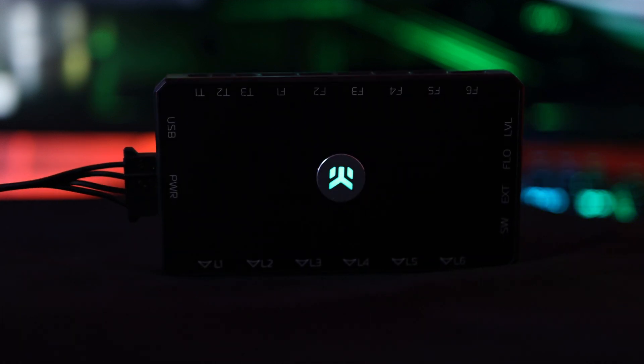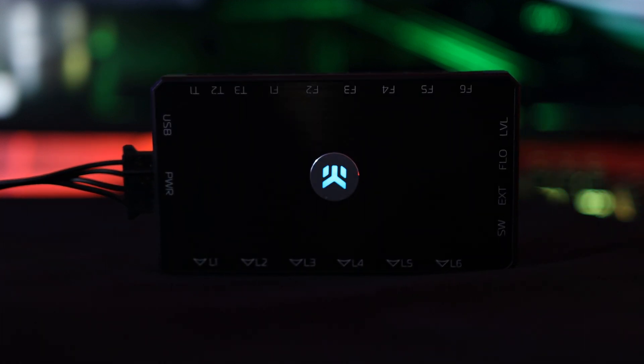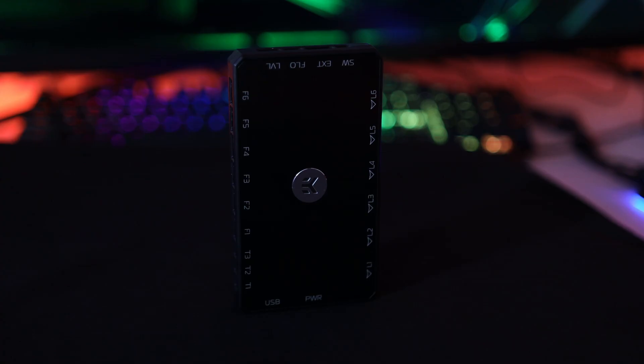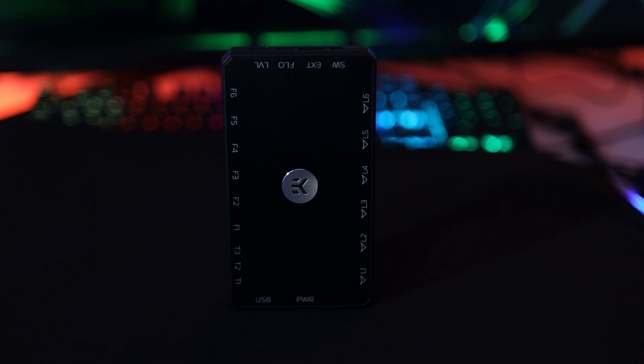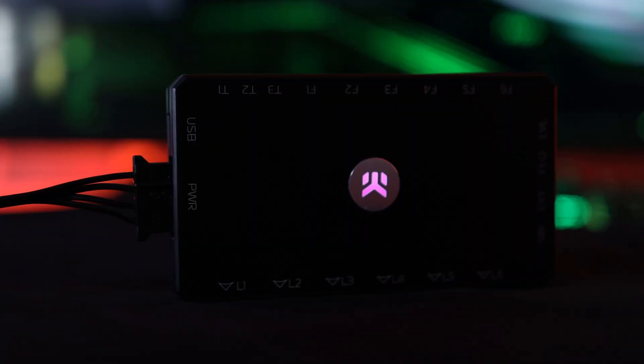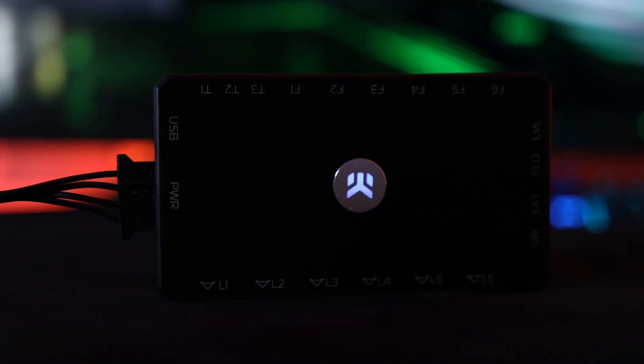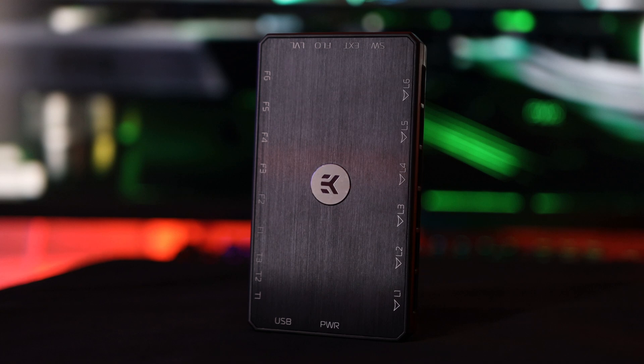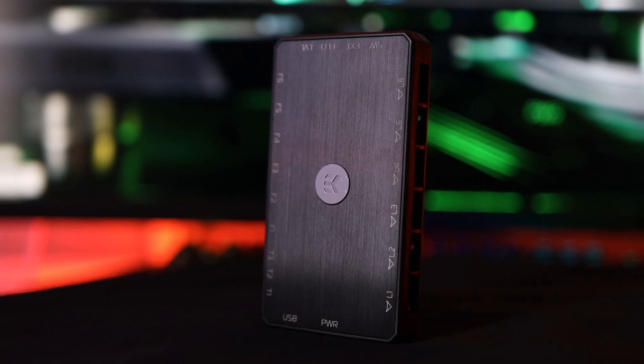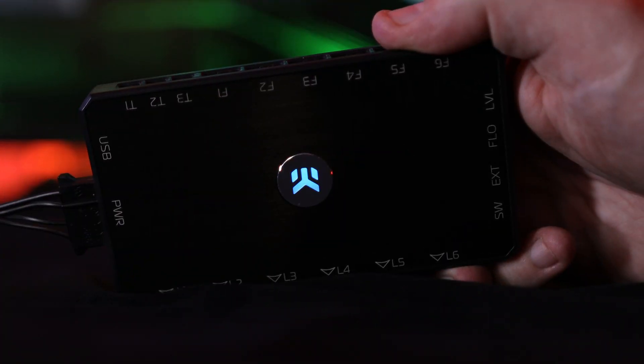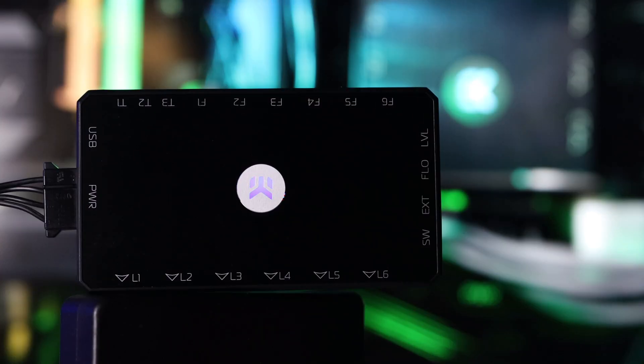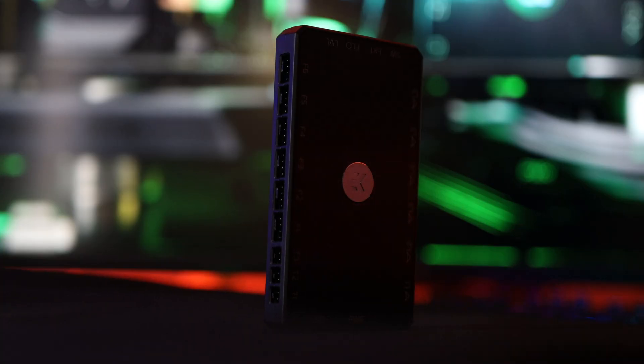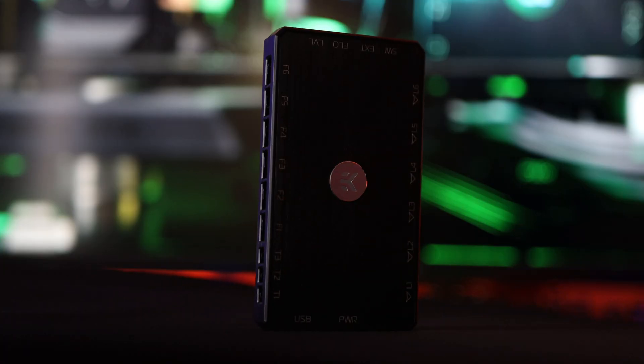A fan, pump, and addressable DRGB control unit designed from the standpoint of an enthusiast, but at the same time, it's not over-engineered. Beautiful, simple to use, intuitive, straightforward, and powerful. Simply put, pure awesome. The EK Loop Connect.